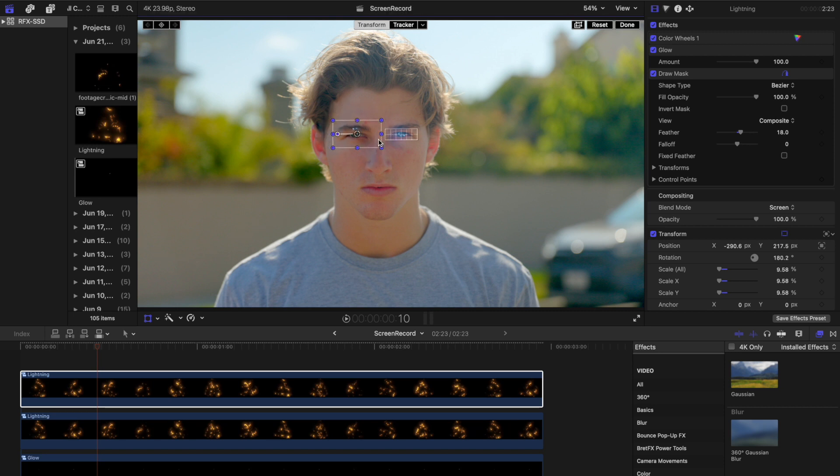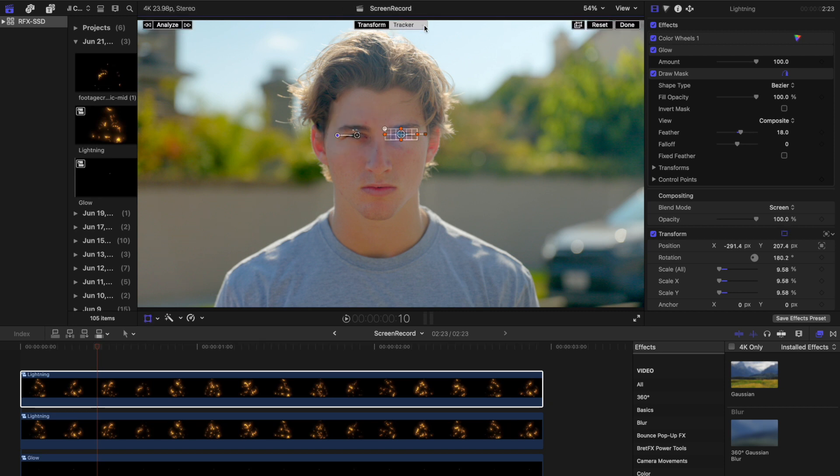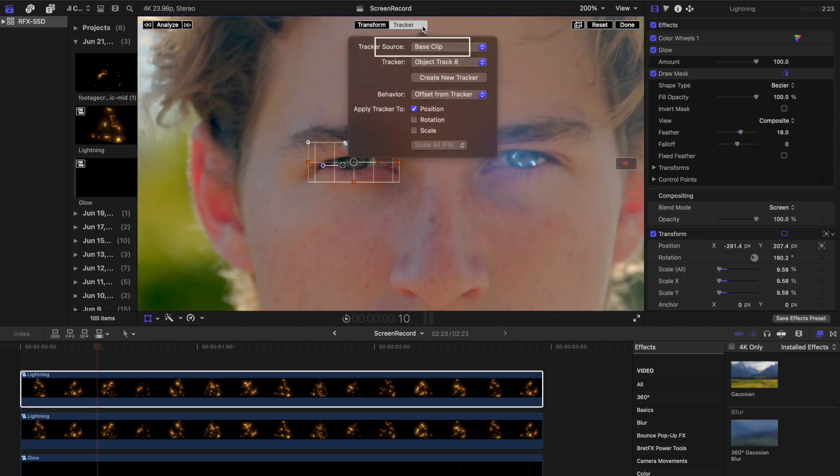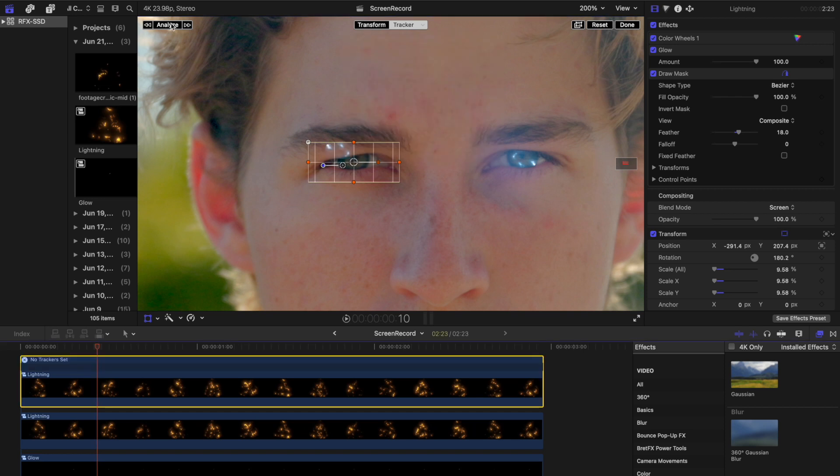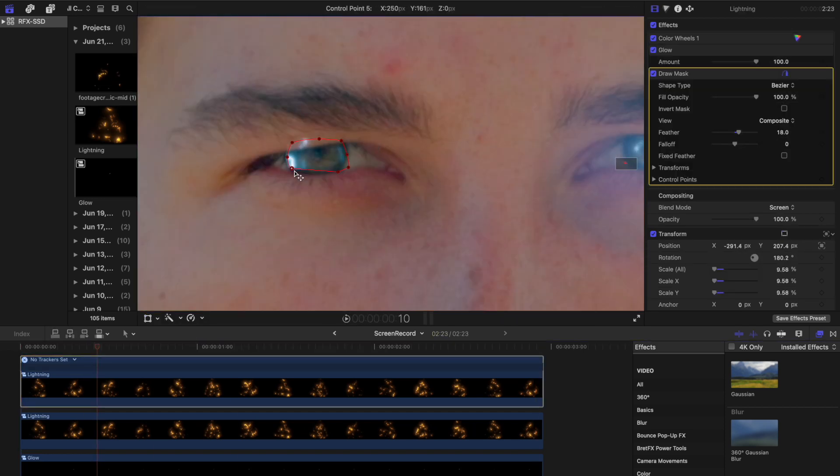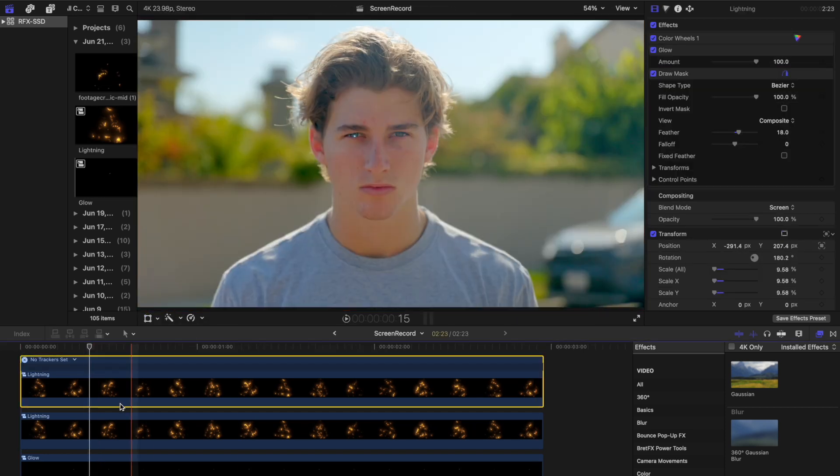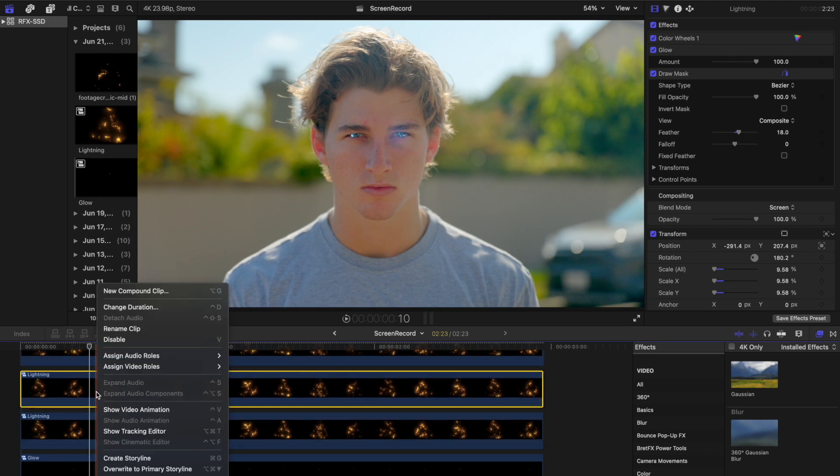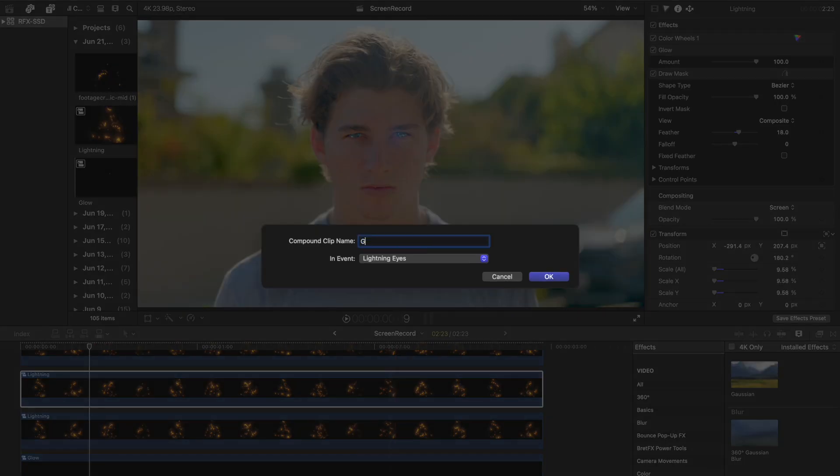From the tracking feature, set a new track over the other eye, ensuring that the tracker source is set to your base shot. Click Analyze and adjust the draw mask points to encompass the pupil.